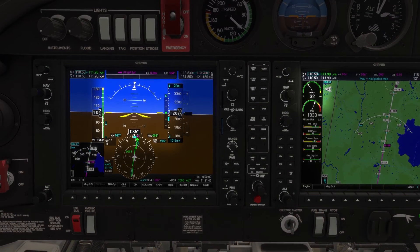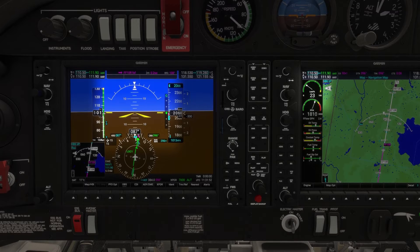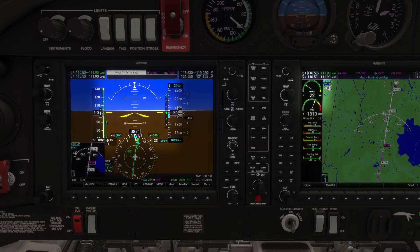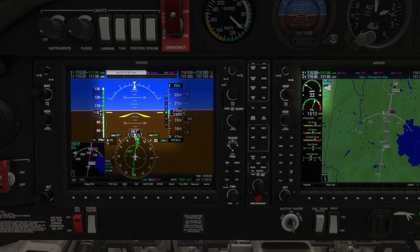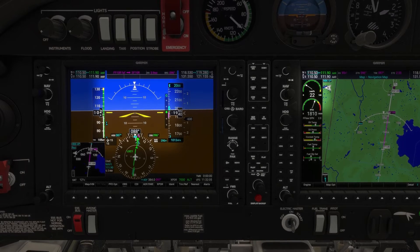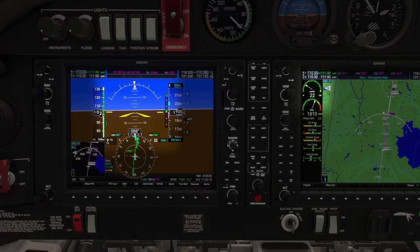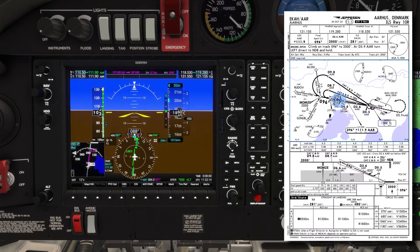The glideslope's centered, so I'll reduce the power and pitch down. Just like every other change we make in instrument flying, the most important thing is to get the correct power setting and pitch attitude set, let the aircraft stabilize, and trim before moving into the instrument scan. So right now, I'm focusing on nothing other than the power setting and the attitude. Now the aircraft's stable and trimmed, I'll go into the instrument scan for an approach.